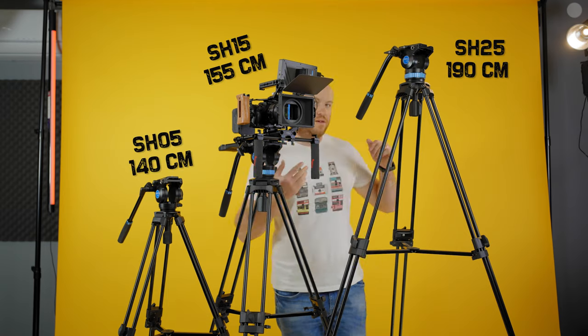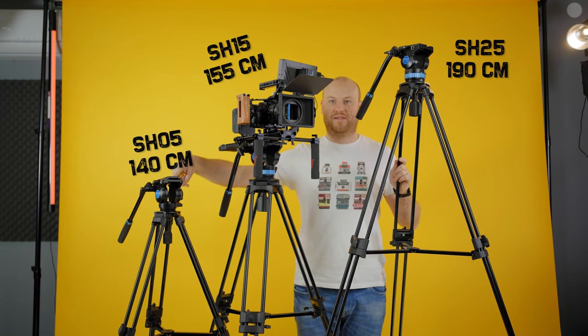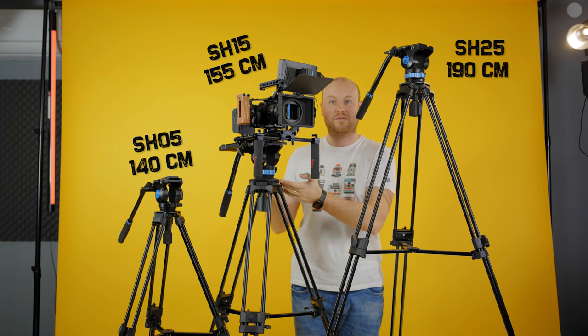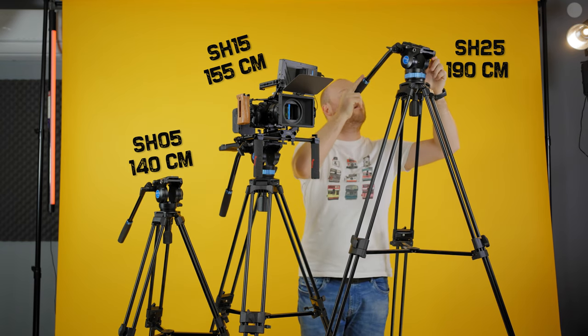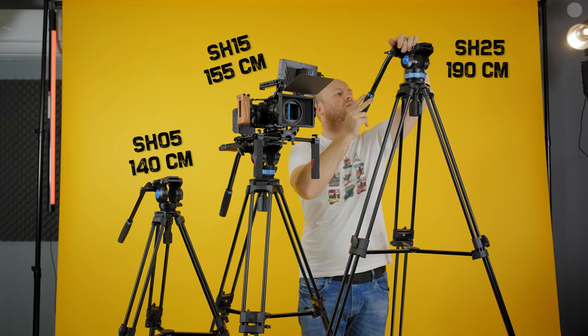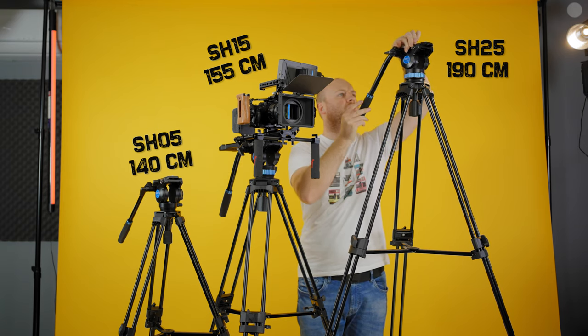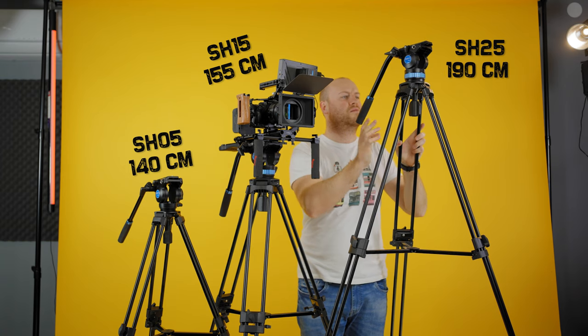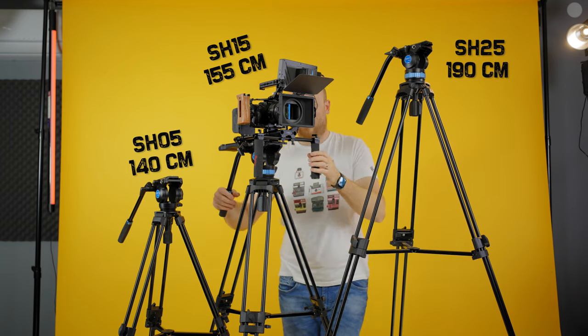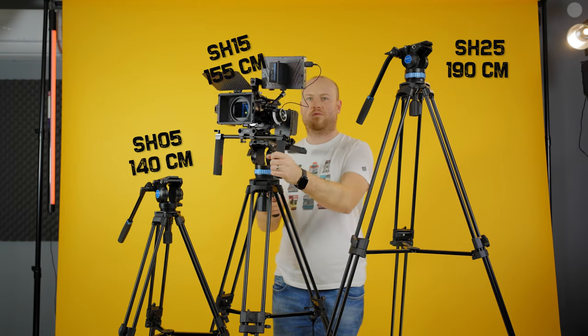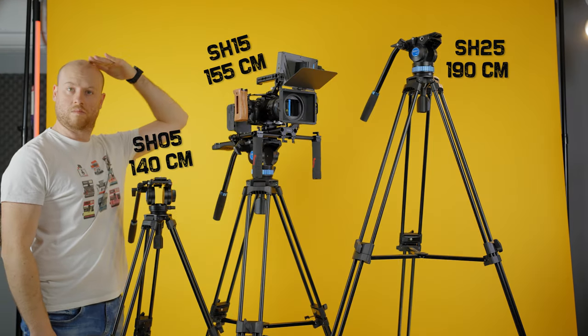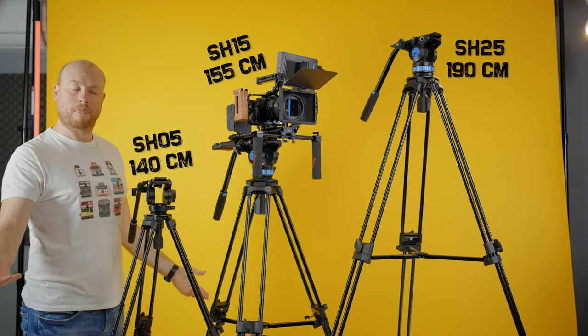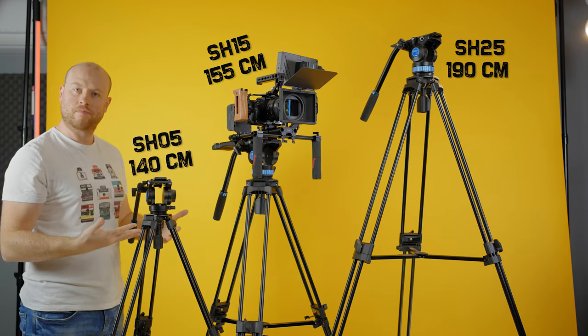The SH05 can go up to a max height of 140 centimeters and 74 centimeters at the lower height. SH15 has a max height of 155 centimeters and a lower height of 78 centimeters. SH25 has a max height of 190 centimeters with a minimum height of 90 centimeters. I'm 185 centimeters tall, and this is how it looks when I stand in front of them at max height.